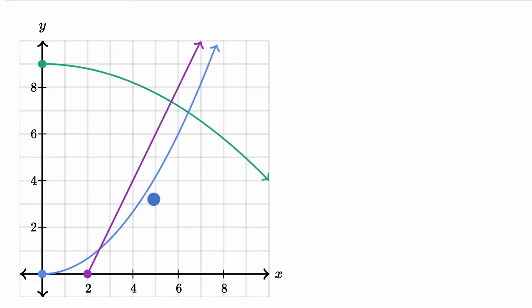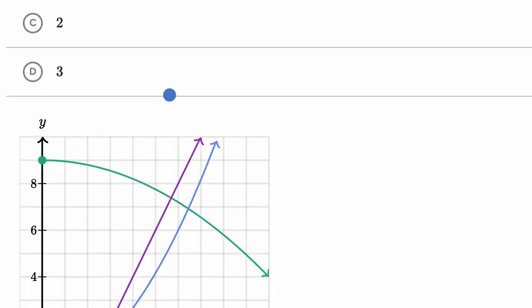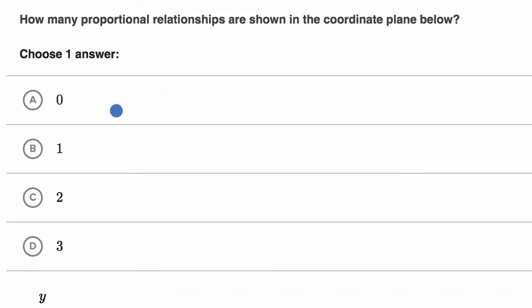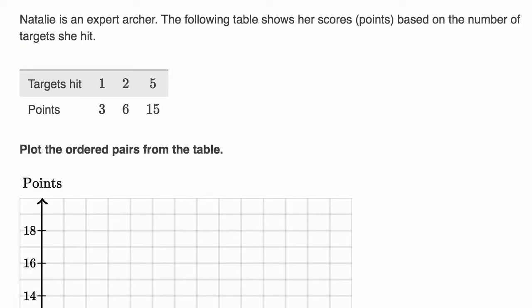And when X is six, Y looks to be one and one third times X. So you don't have the same proportionality constant the entire time. So we have zero proportional relationships depicted here. I would pick zero there. Let's do one more example.